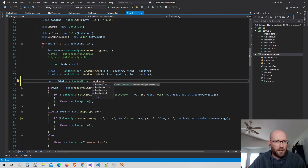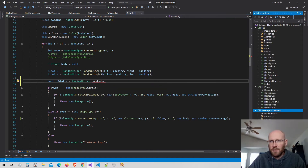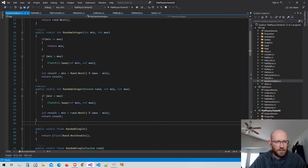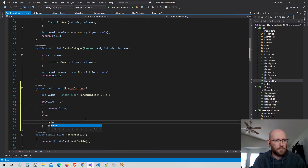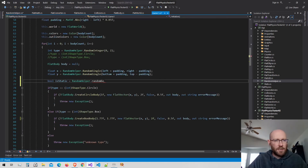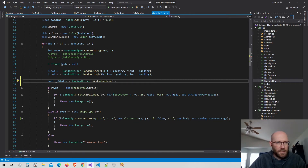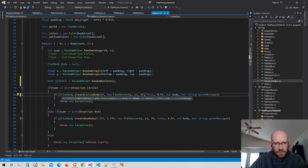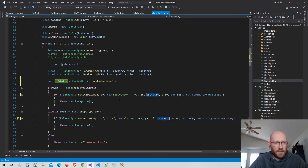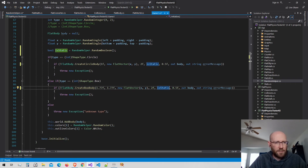I don't have the ability to get a random boolean yet, so let me add that quickly inside the static library — just a simple method that returns a random true or false value. Back in the game class, I get a random boolean and pass it into the body creation functions as the is_static parameter, replacing the hardcoded false value.